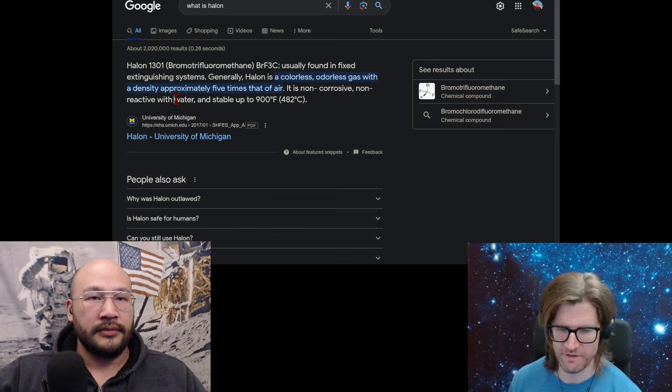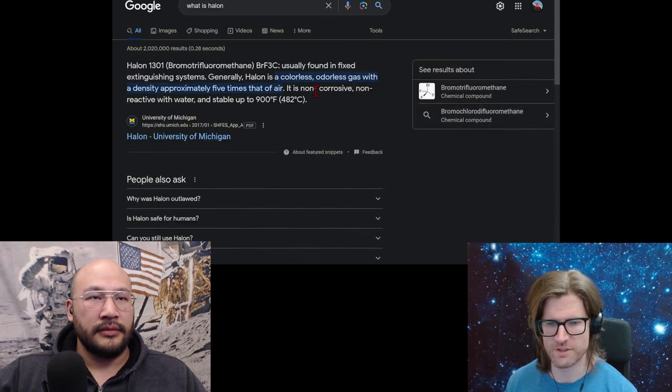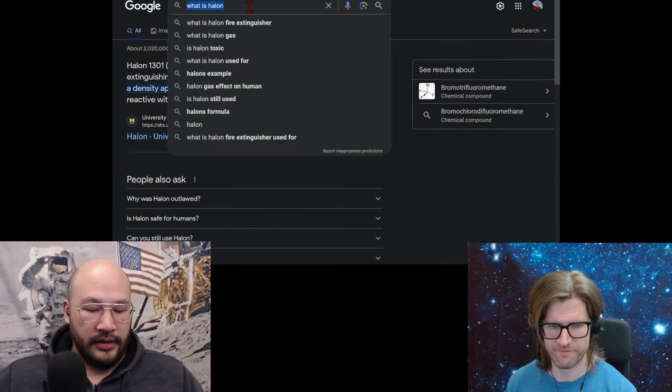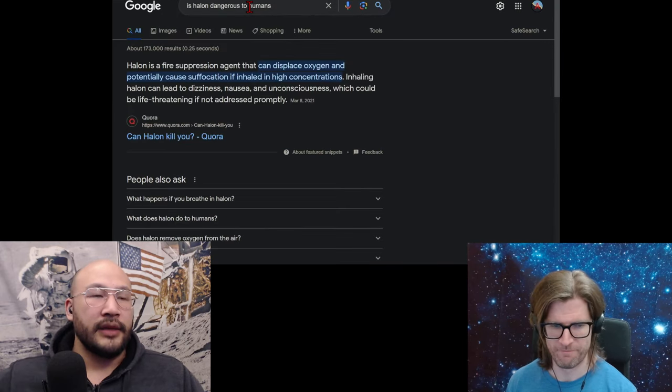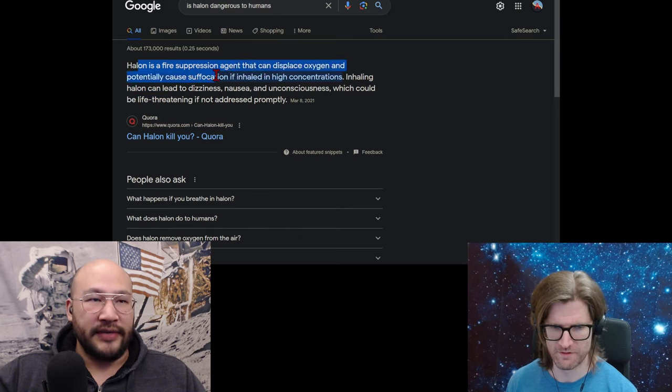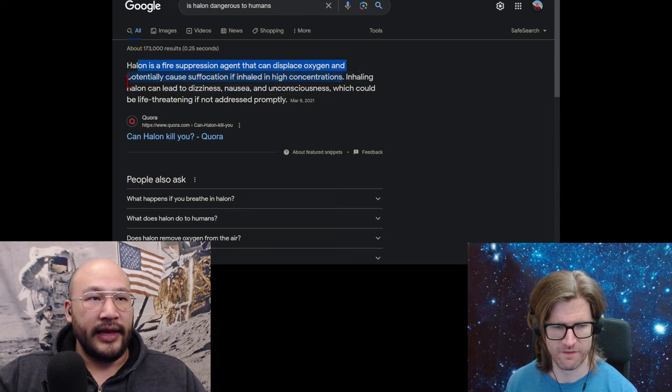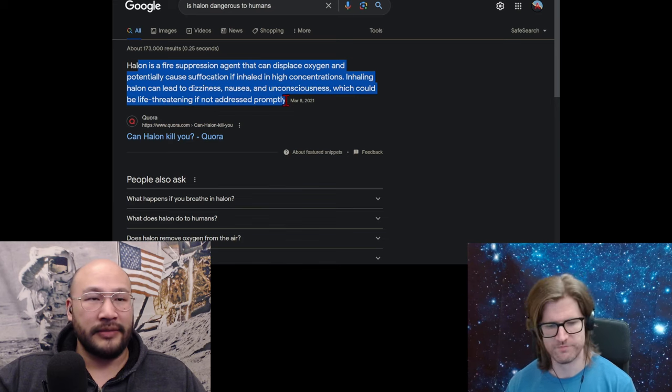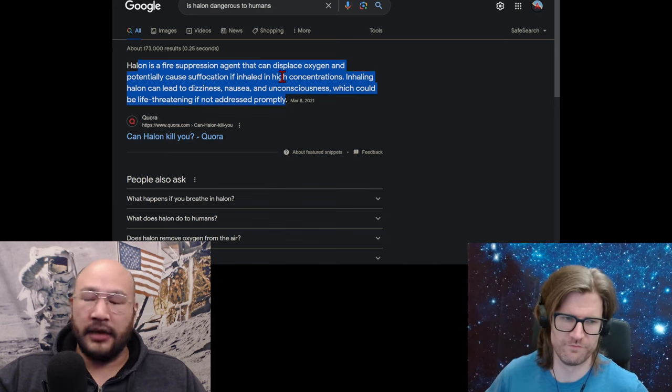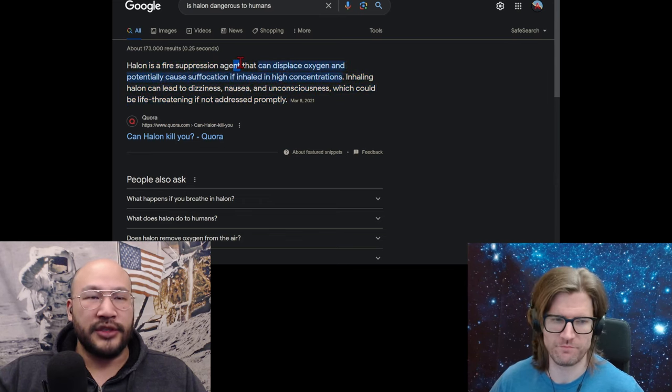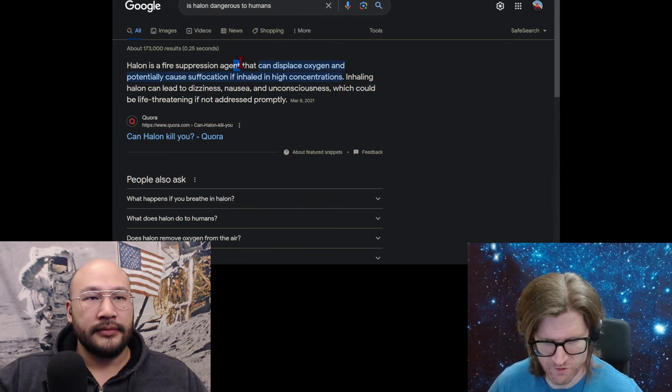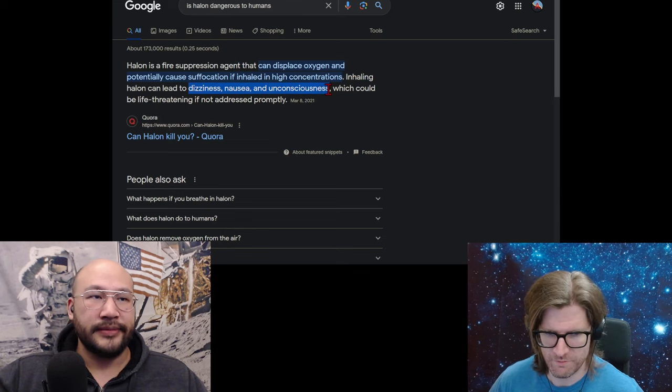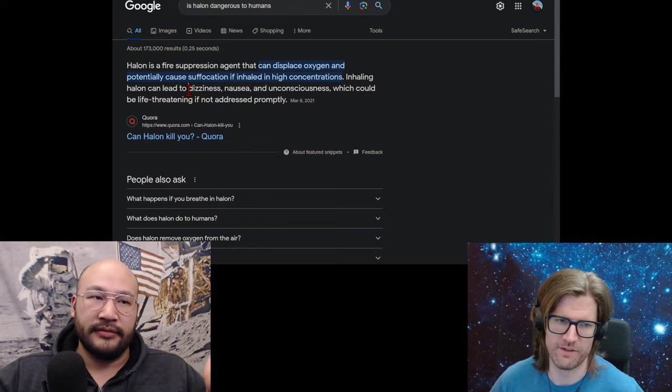So I guess it, is it toxic to humans? Or what's the word for a gas that kills people? Or is it just displace the air in the room and suffocate people? Is Halon dangerous to humans? Halon is a fire suppression agent that can displace oxygen and potentially cause suffocation if inhaled in high concentrations. Inhaling Halon can lead to dizziness, nausea, unconsciousness, which could be life-threatening if not addressed properly. Yeah, because you're like in the fire. So I guess it's not chemically reactive, it's not biologically reactive. It's just, it can push all the oxygen out, and then if you're breathing that in, you're going to suffocate. But it sounds like it also does cause some stuff. Some dizziness, nausea, unconsciousness. But it sounds like you can be in the room with Halon. Right. It's going to be okay. As long as it's smaller. You just need to get out of there quickly.